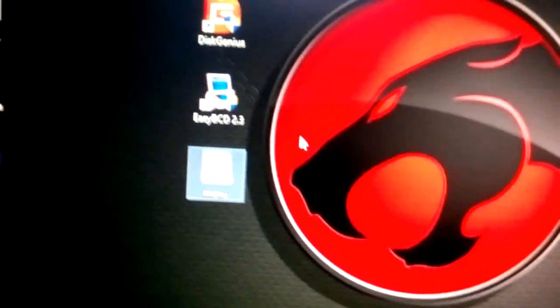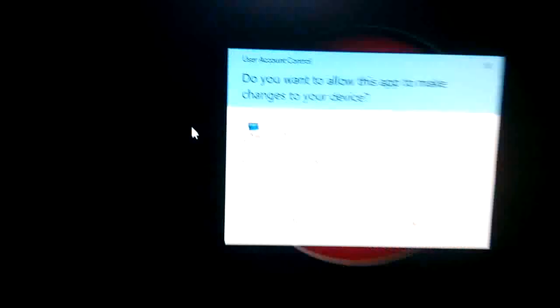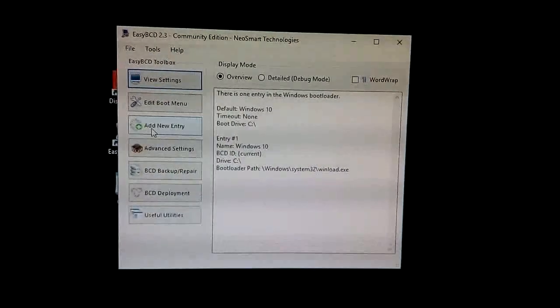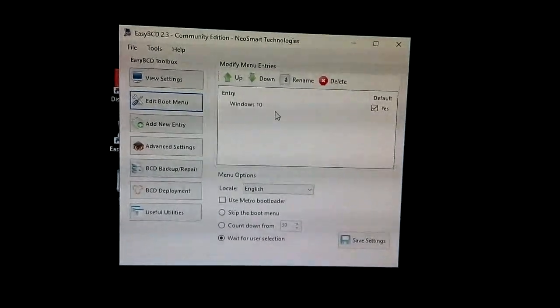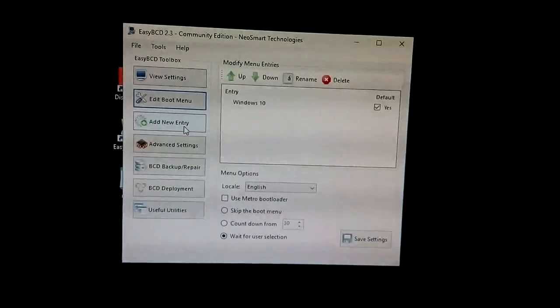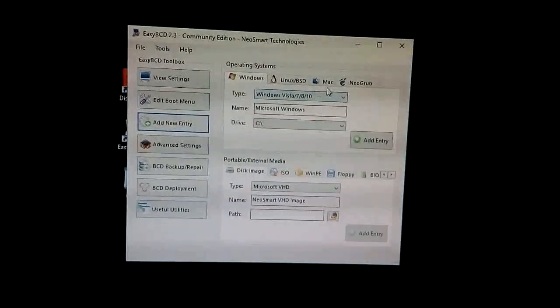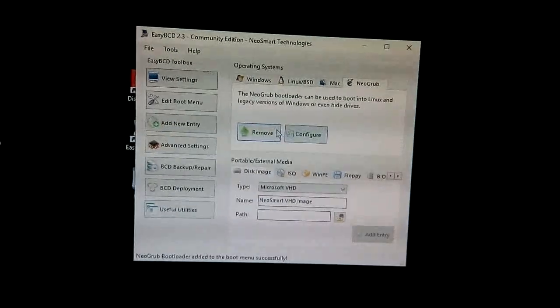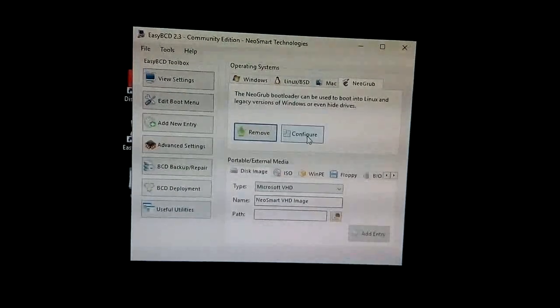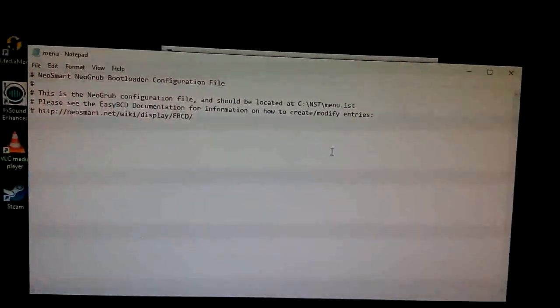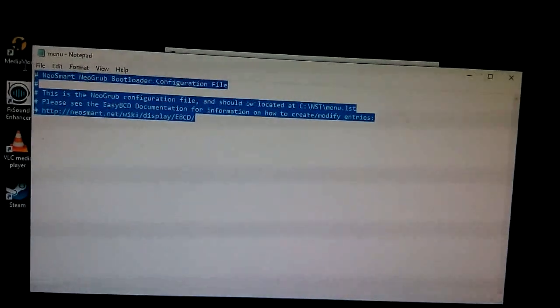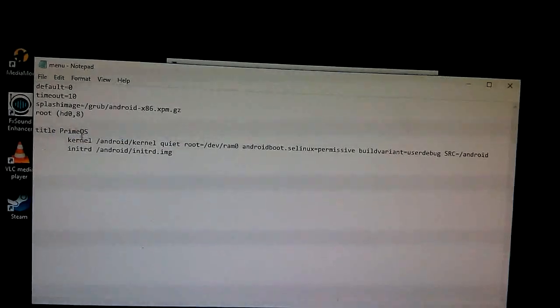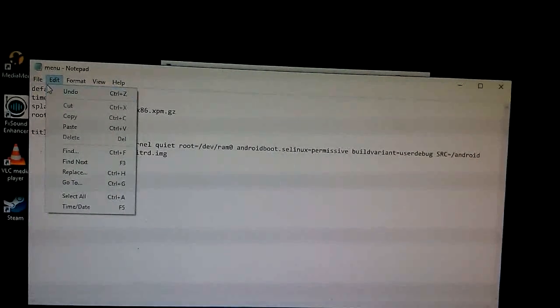After that, open EasyBCD and click. You will get a window like this. In the edit boot menu, you can see only Windows 10. Now we want to add PrimeOS, so click 'add a new entry' and go to 'NeoGrub'. Click install and it will install. Then you will see a configure button — click it. There will be some existing text; clear it to make it a blank page, then right-click and paste the copied content, and click save.